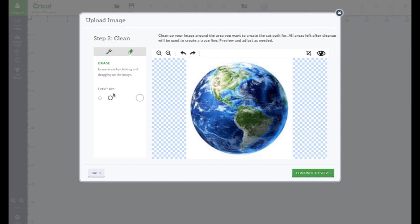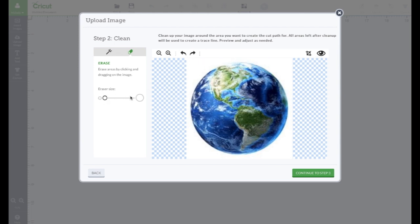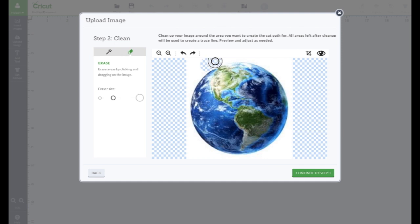Eraser. And I'm going to, you can size the eraser here. Make it smaller. Tiny, tiny. Don't like it that small.